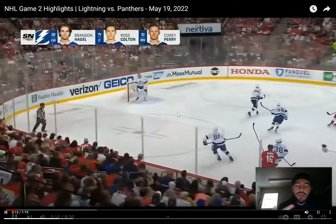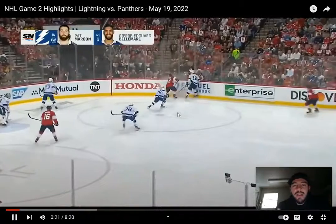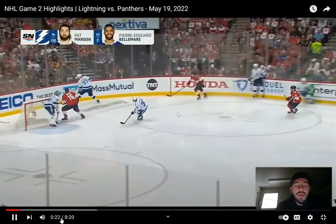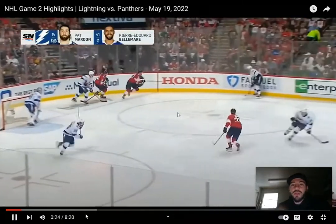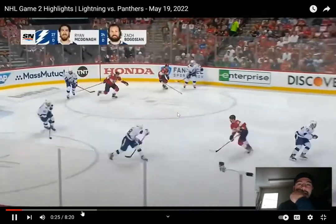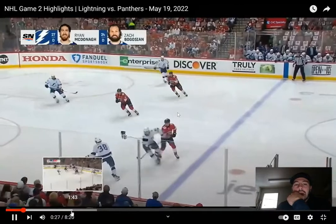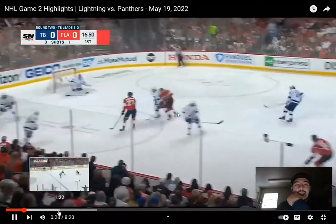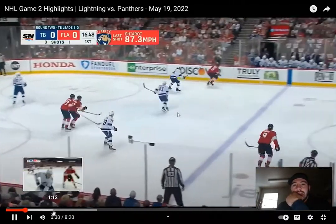I replay each clip three or four times so you can see it clearly and understand what we're trying to go over.